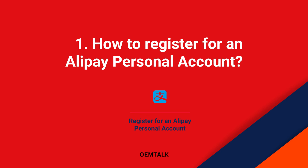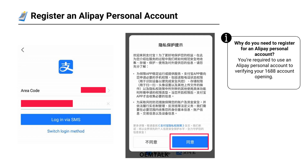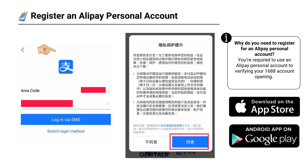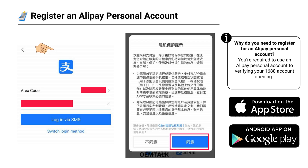Hi there! In this video, I'll guide you step-by-step on how to register an Alipay personal account. First, download the Alipay app on your phone. It's available for both Android and iOS. You'll recognize it by the blue logo. Make sure you're downloading the correct app.